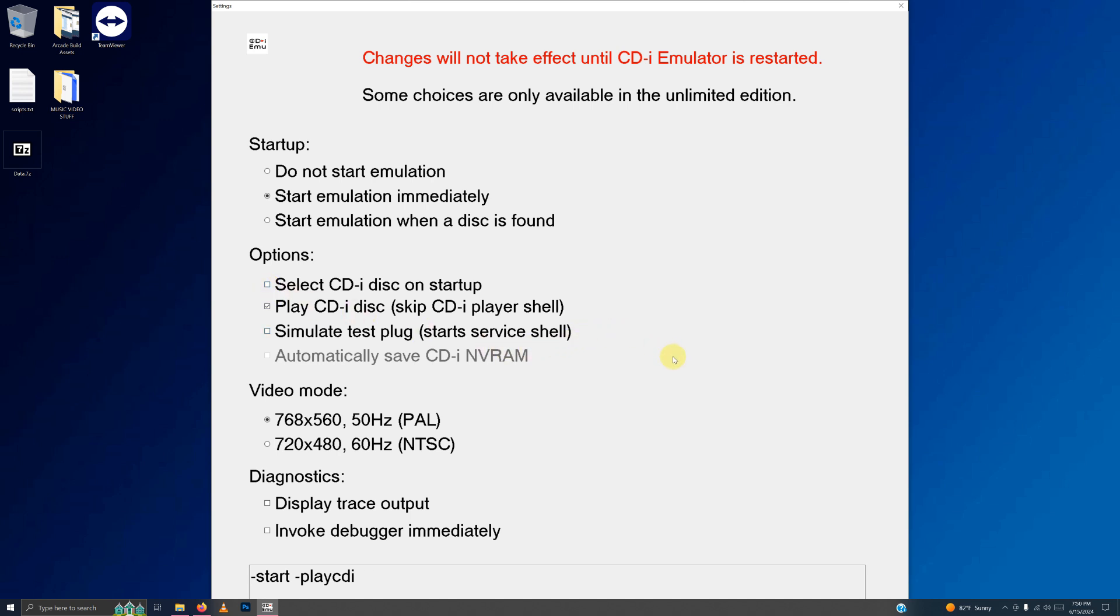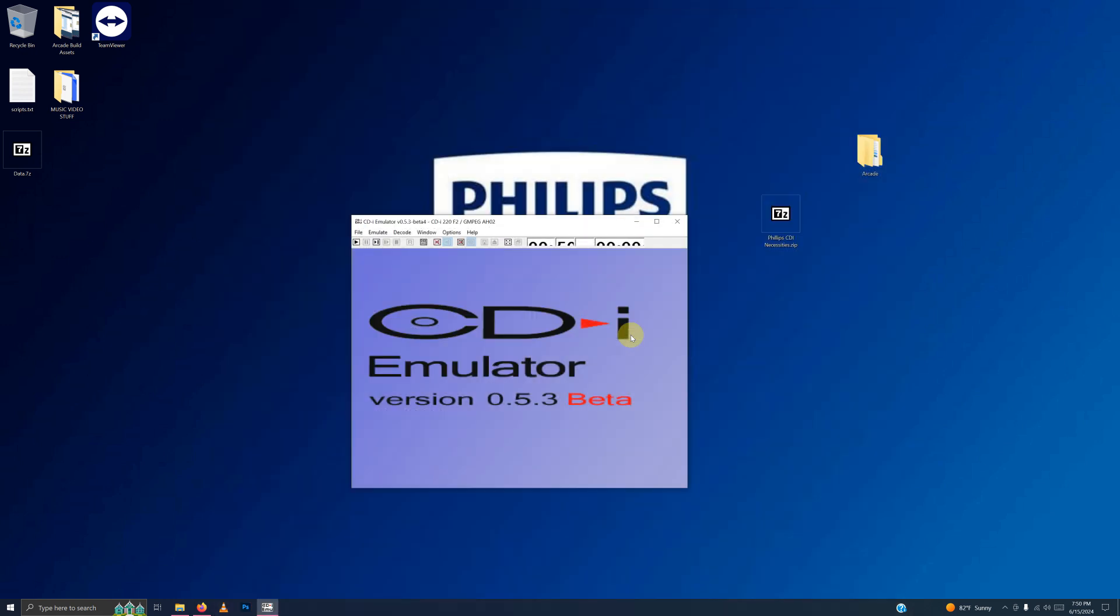Now you can either click OK down here. The bottom of my screen is a little big now, so I'm going to press the Enter button. And then it says, Changes will not take effect until CDI emulator is restarted. So I'm going to click OK.